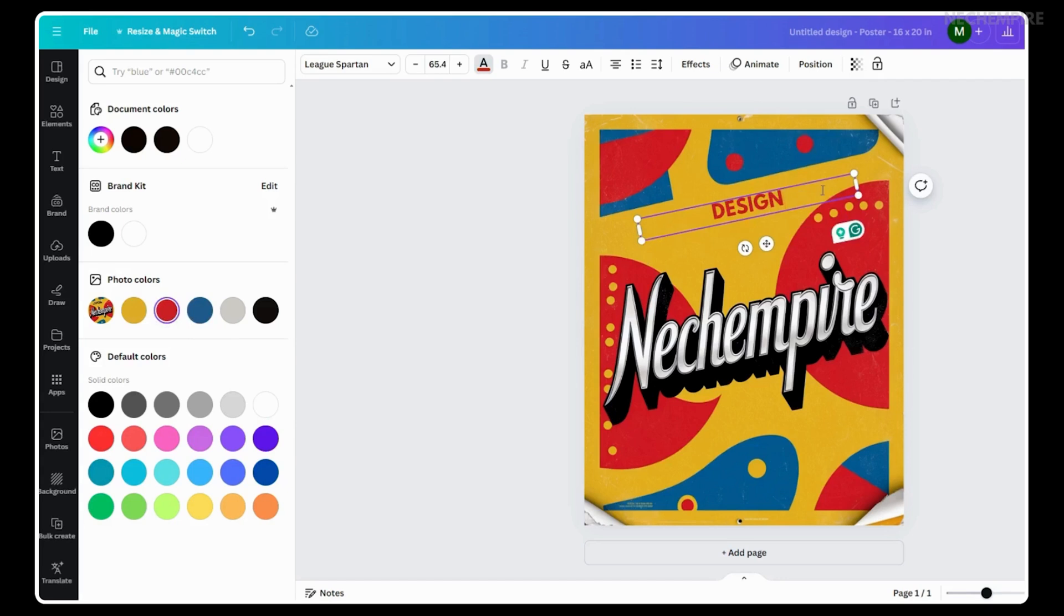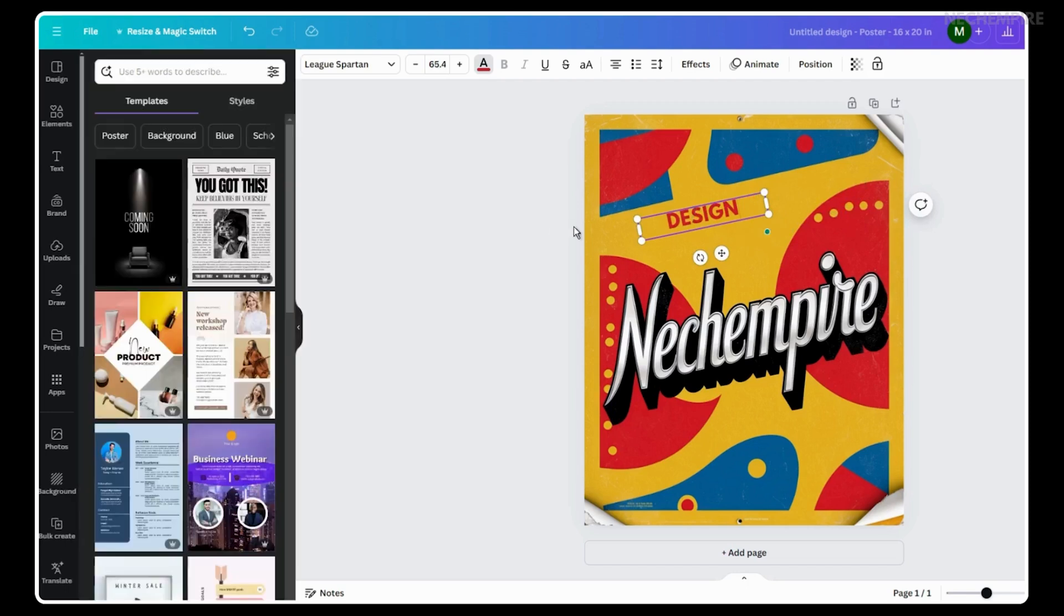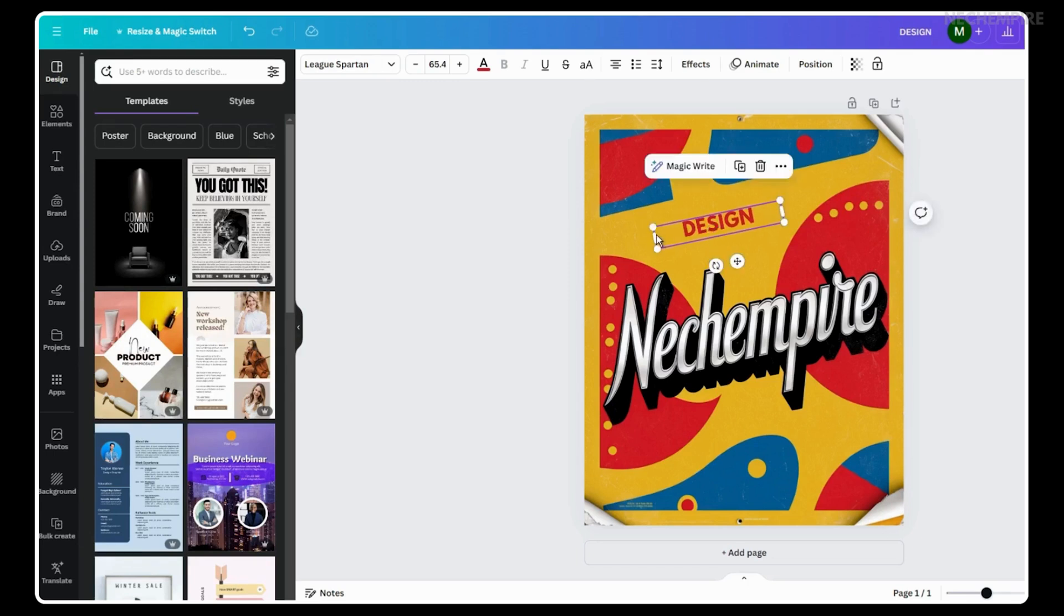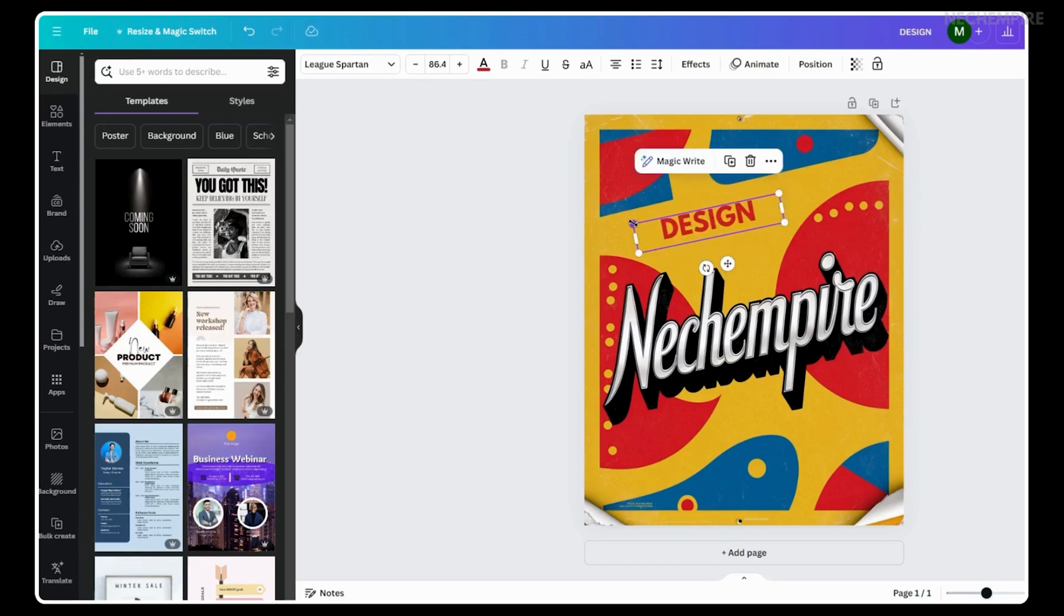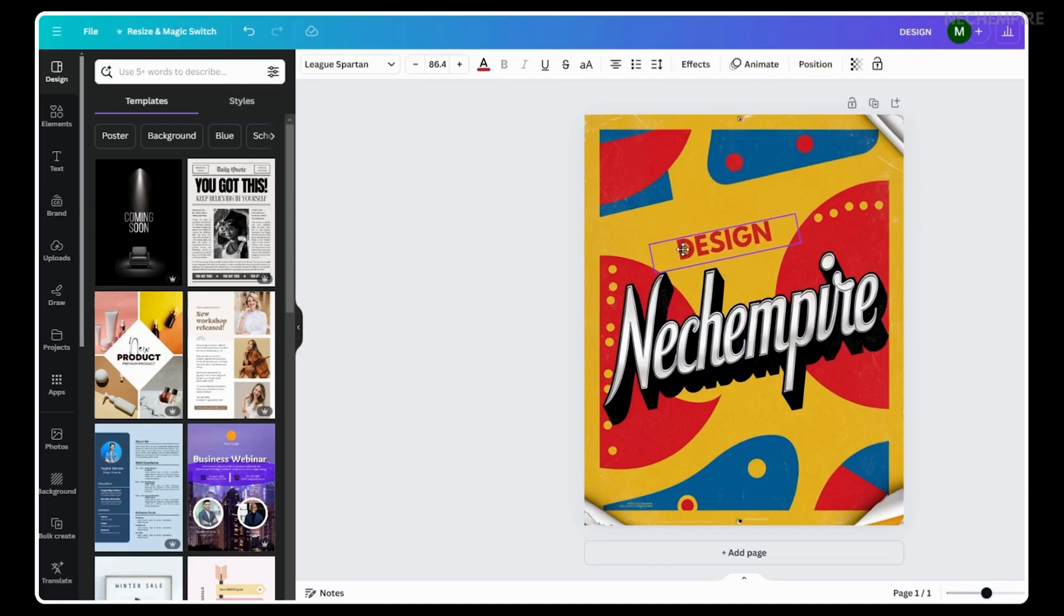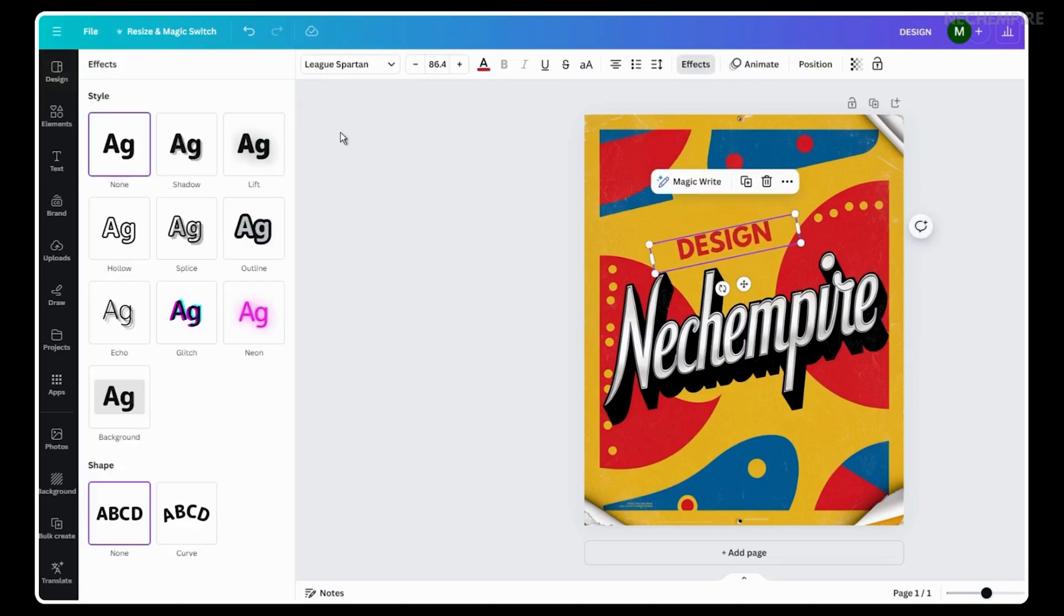And I like that Canva is always adding new features to help people make designs. And this text-changing tool is just one of many cool things you can do. And if you want to learn more about the new features and apps within the Canva platform, subscribe to this channel to stay up to date with the latest videos.